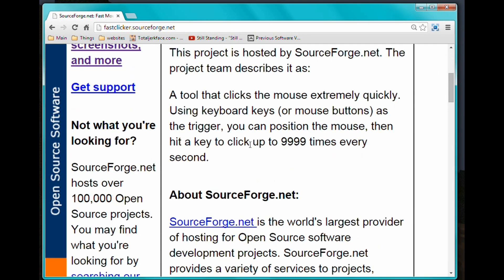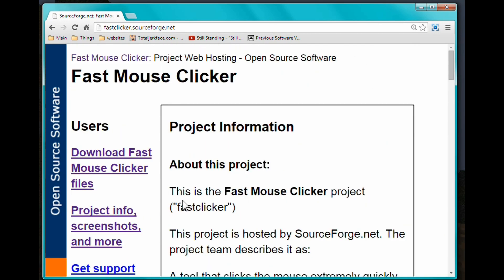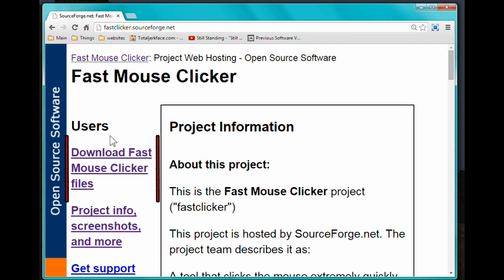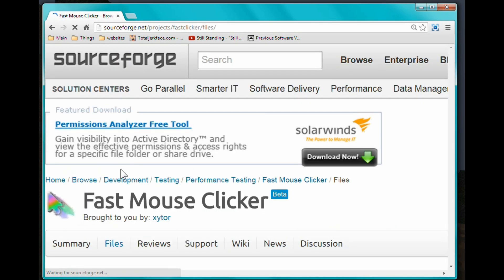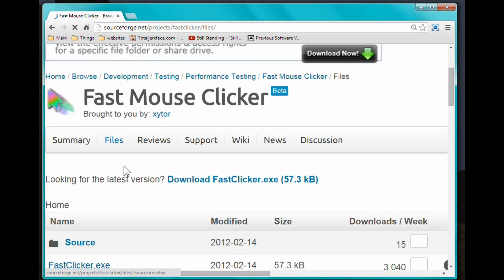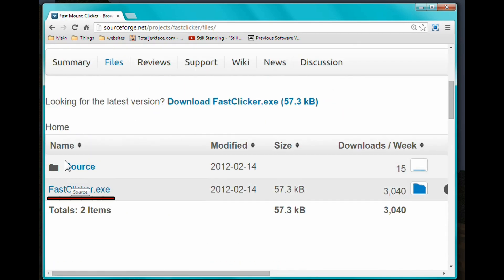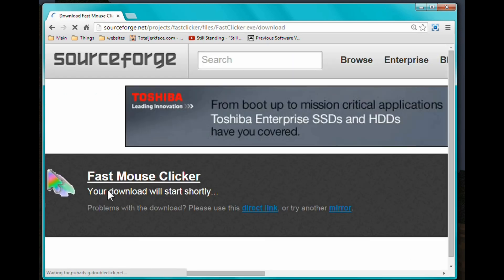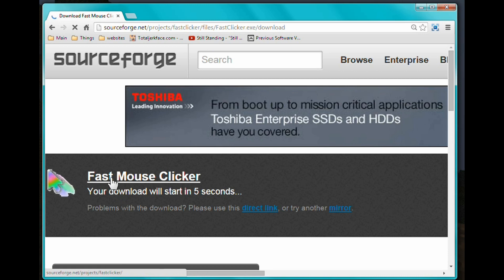This just tells you about how to use fast clicker, but we're just concerned with where it says 'users' — hit Download Fast Mouse Clicker. Then go down to where it says name and hit fast clicker.exe. It will say Fast Mouse Clicker and it will download in two seconds.